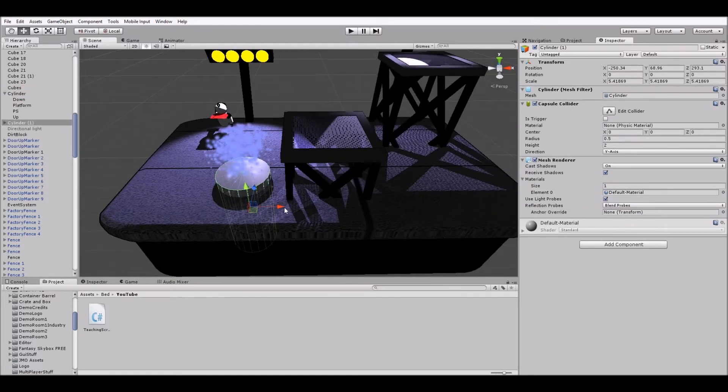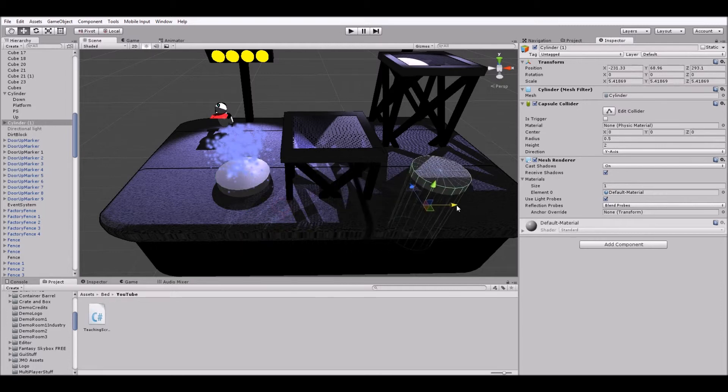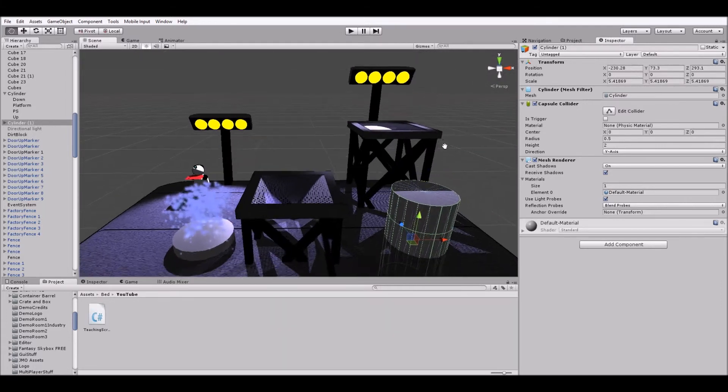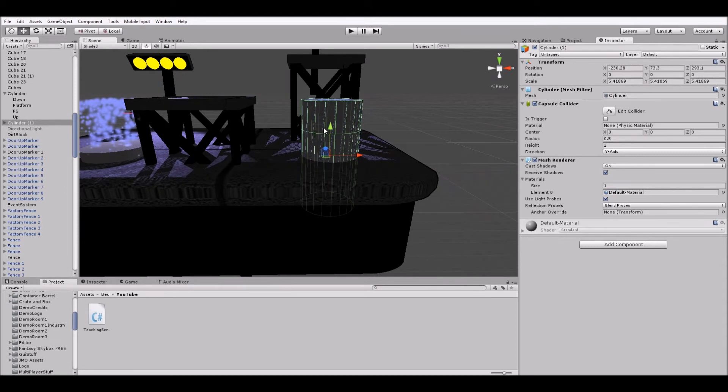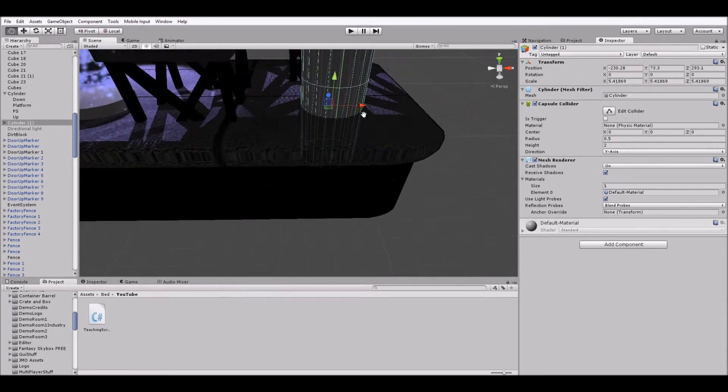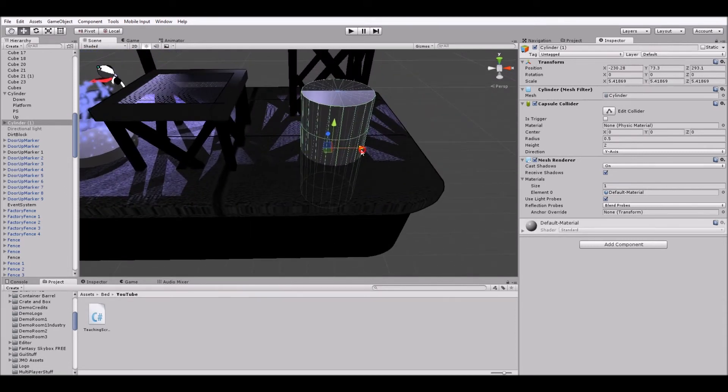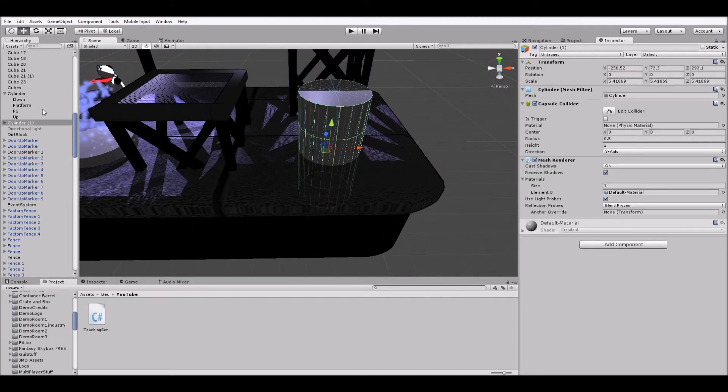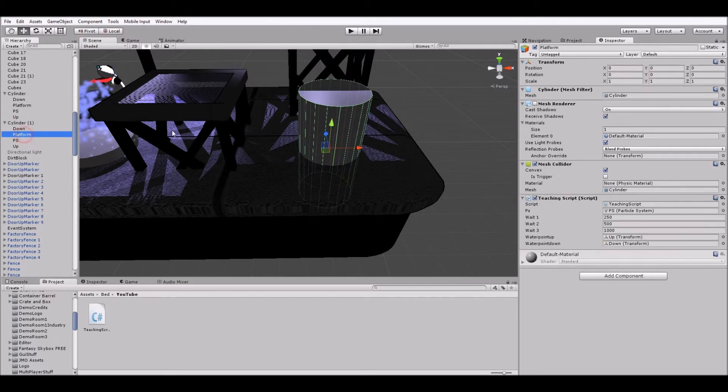We'll take the cylinder and let's just duplicate it once and bring another one over here. That actually looks pretty good. And now within it, let's go to its platform and let's just change some of these values.